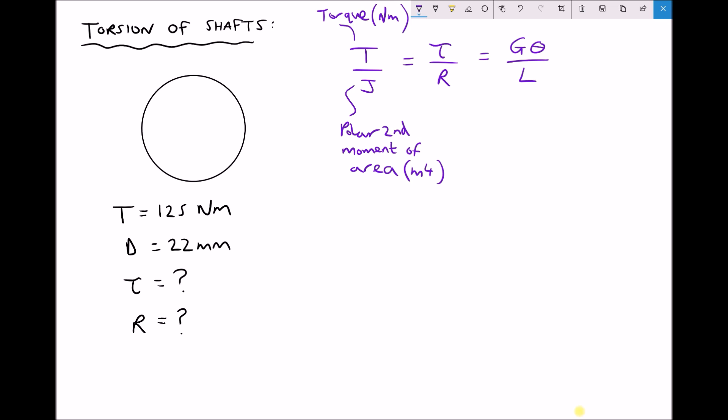Now much like with bending, the stress isn't going to be evenly distributed throughout the shaft. Therefore using areas wouldn't be appropriate for calculating our shear stresses, and we'll talk a bit more about that in a moment.